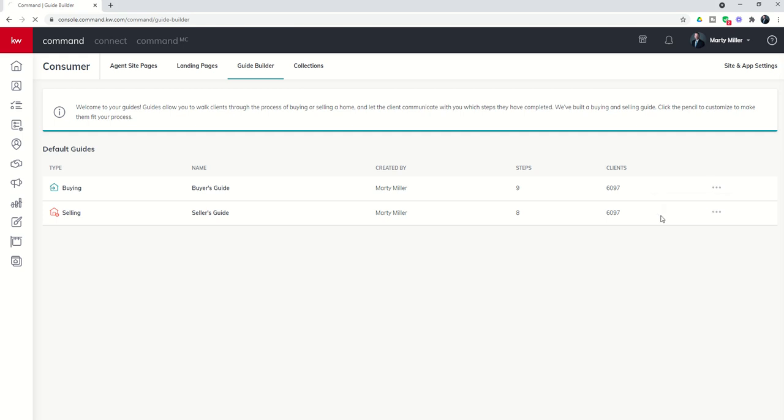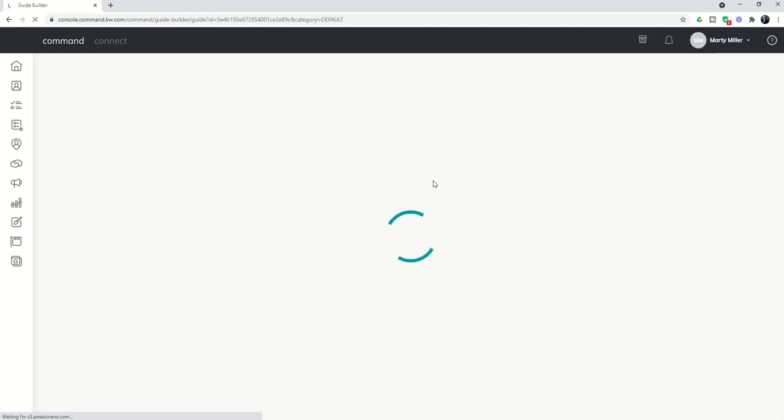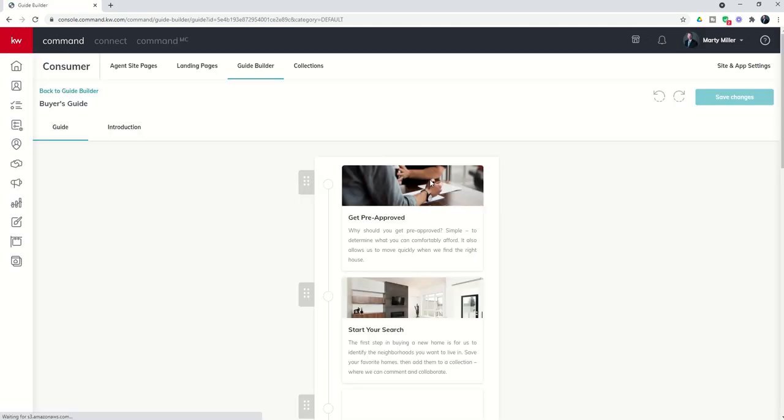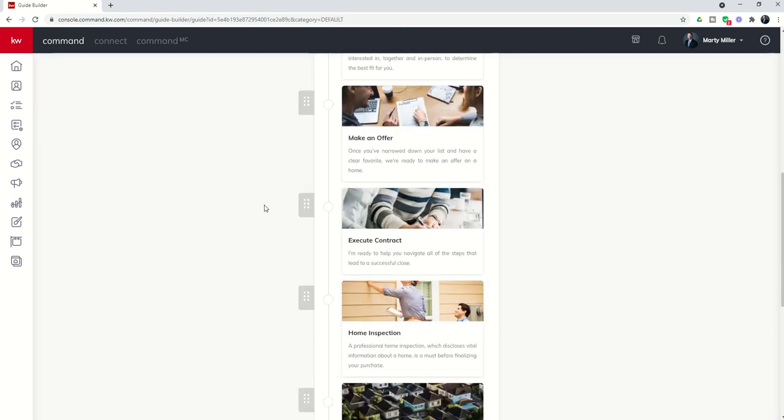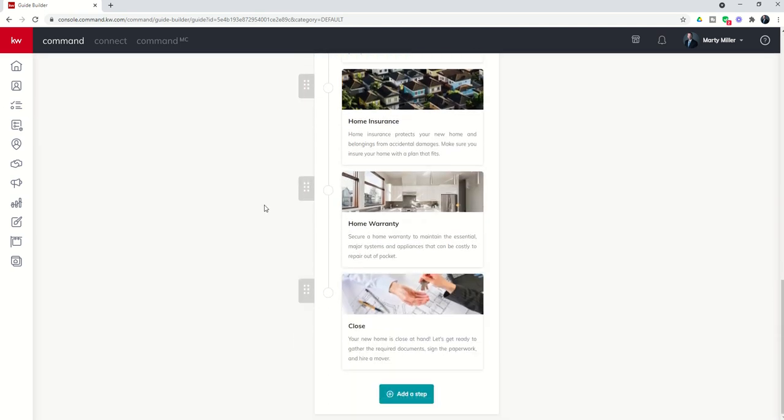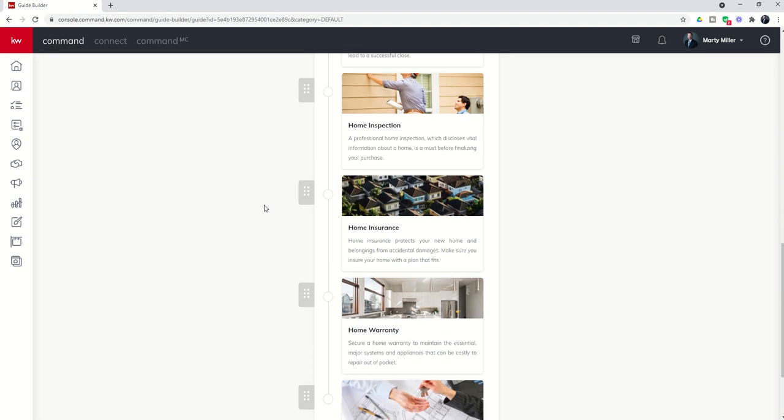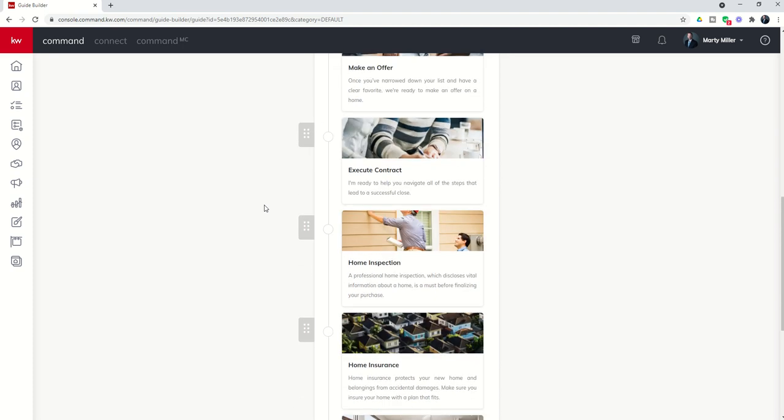Here's the buyer side guide. And you can see there are already steps in here, get pre-approved, start your search, right, tour homes, et cetera. So you can see everything else included in that.